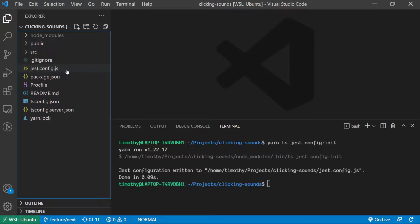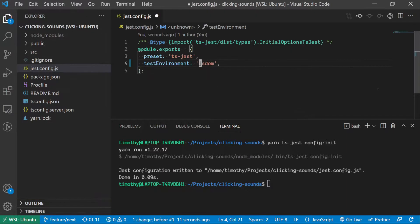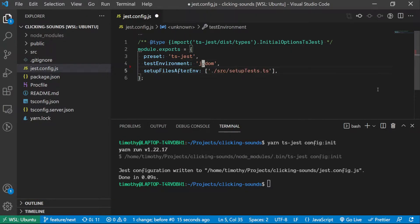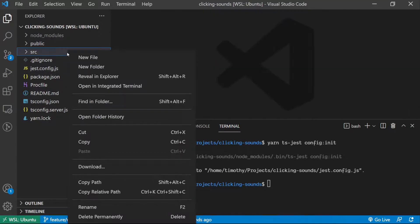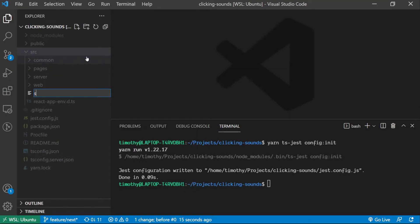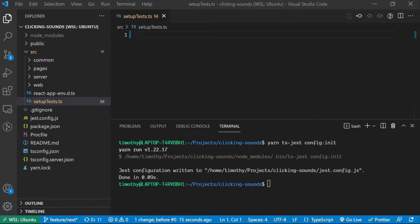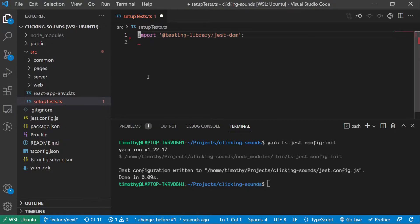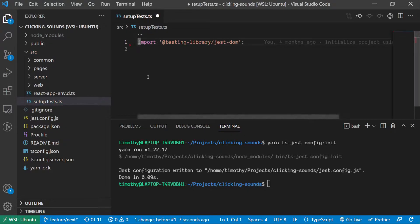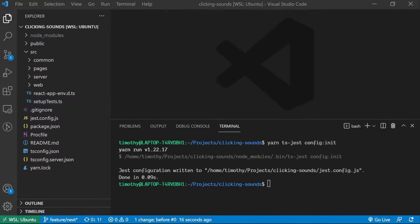A jest config file is created after running the ts-jest command. Open up the file and add this line of code to it. Here we are telling Jest that there is some code that needs to be run before any test is actually run. We then create a file with the same name, setupTests.ts, inside the source folder and import Testing Library Jest DOM. This will add DOM assertions to Jest.